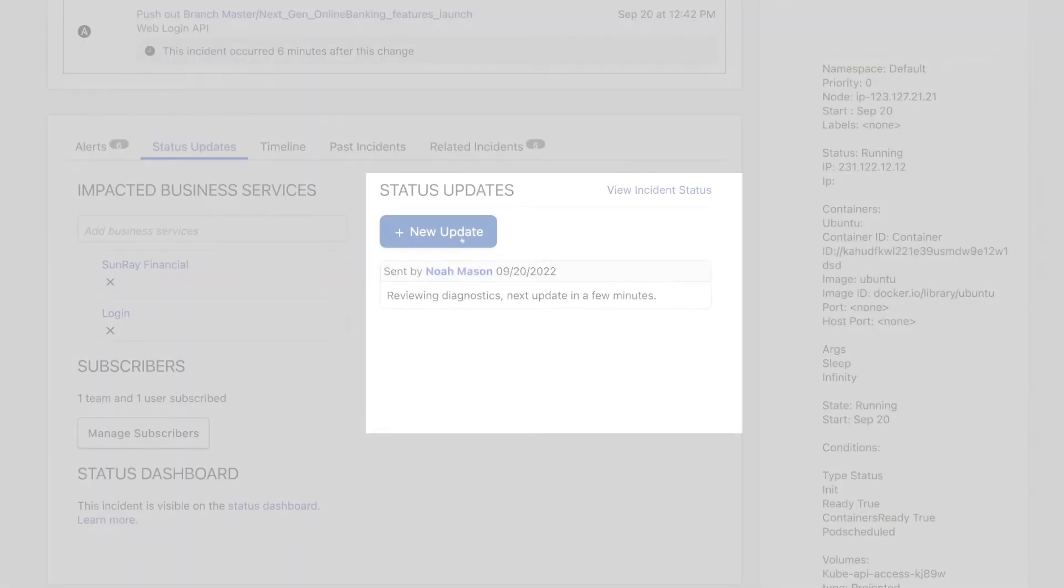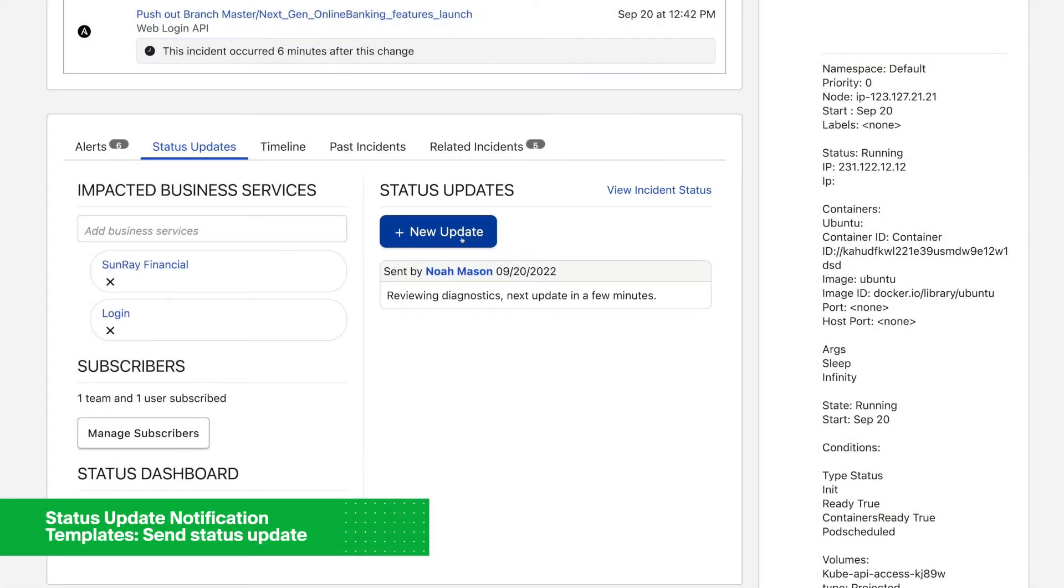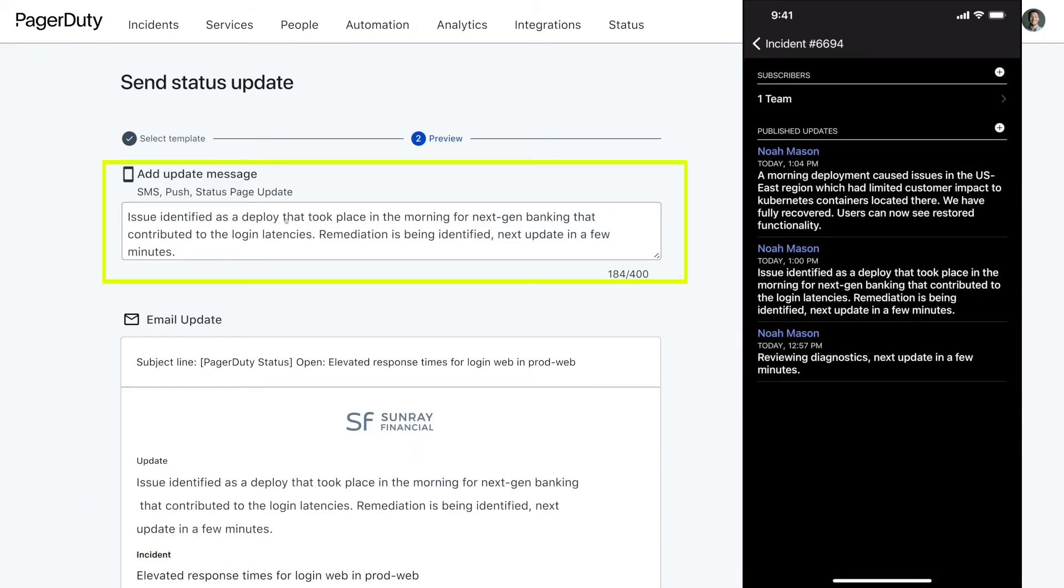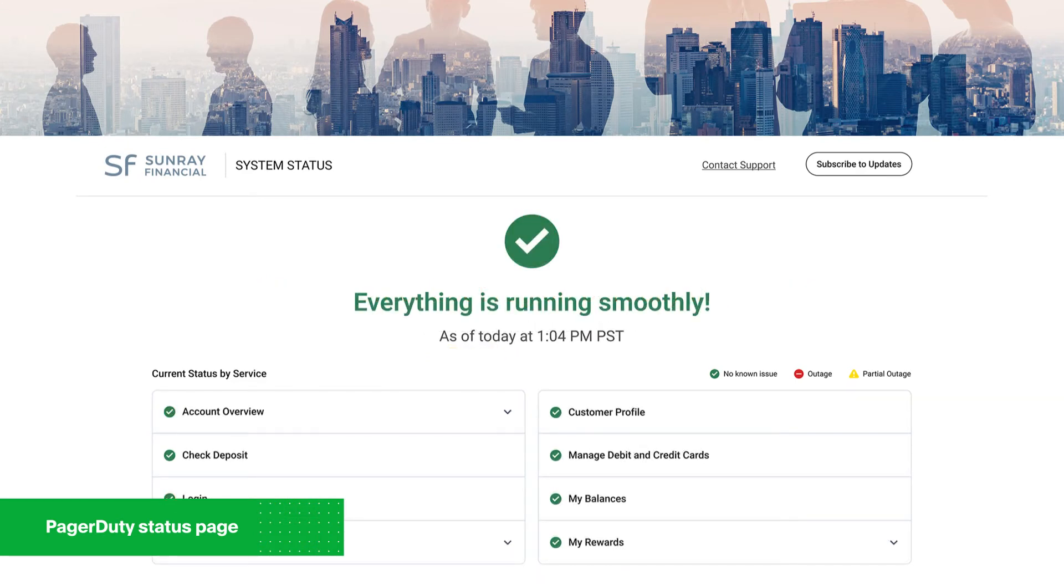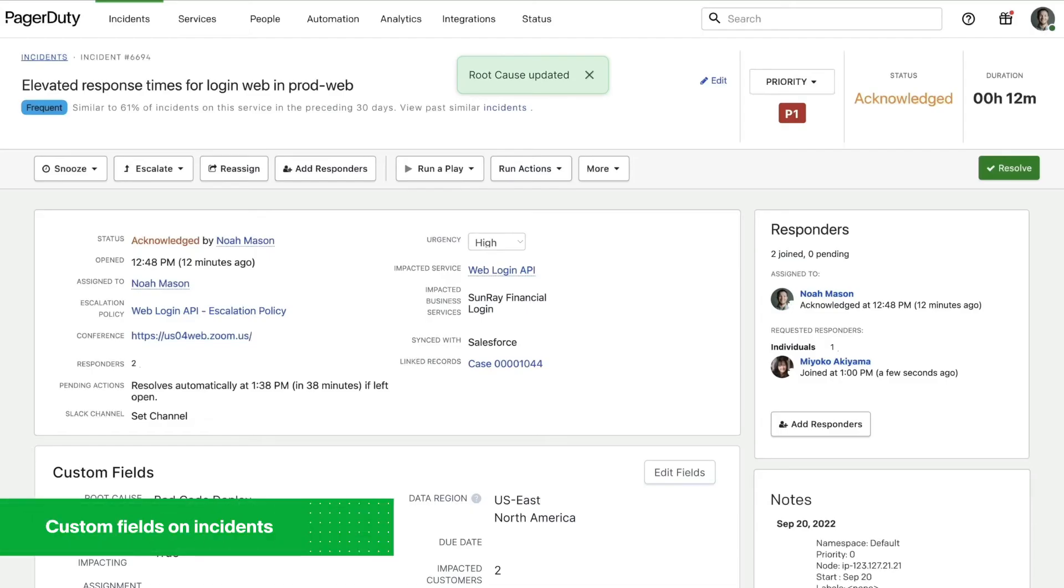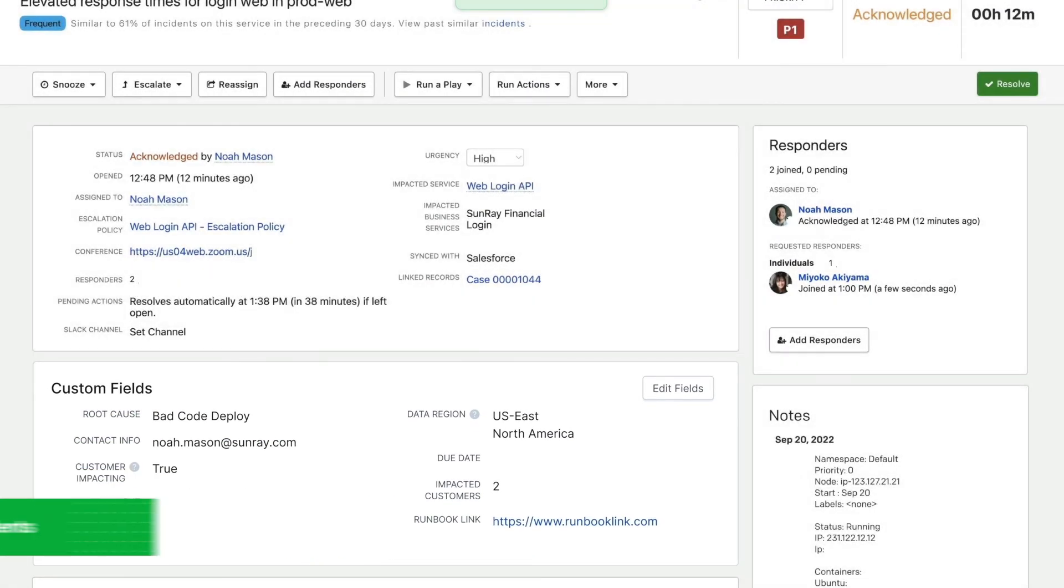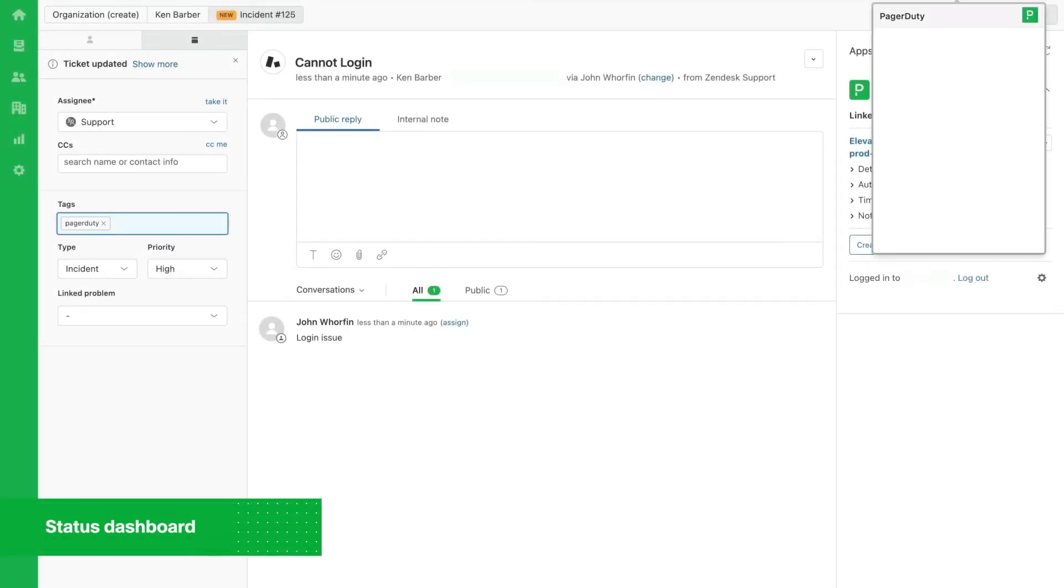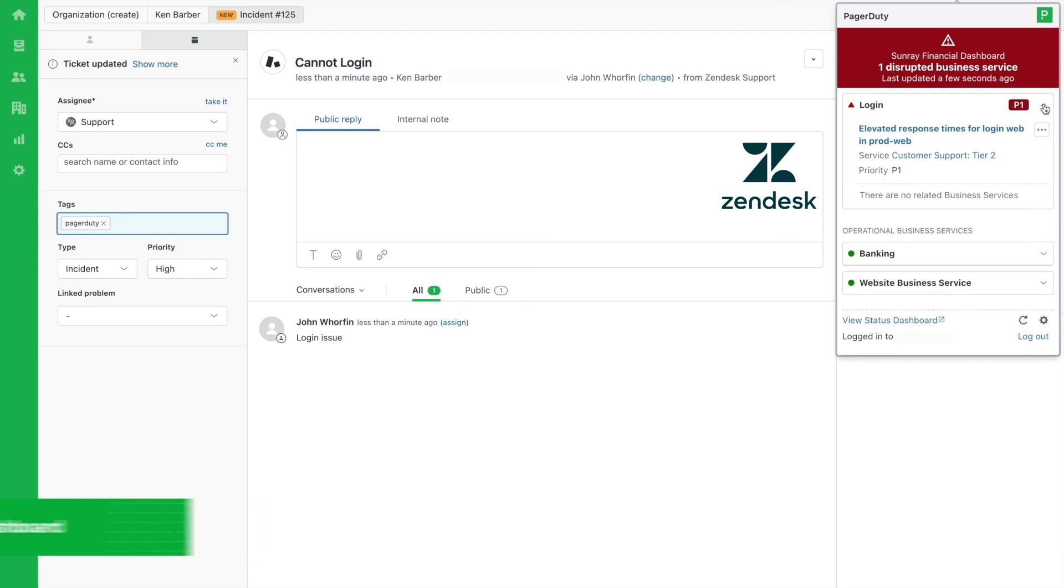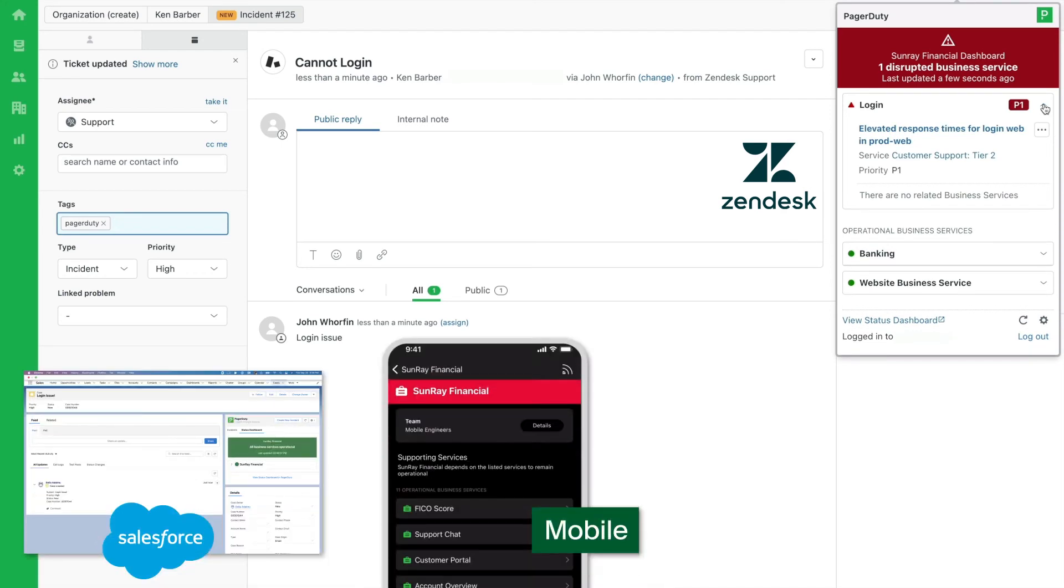While technical teams are busy fixing the issue, Noah uses the new status update notification templates and the brand new PagerDuty status page to keep both internal and external stakeholders informed in real-time. Noah also updates the root cause in a structured format into the custom field on the incident, and as soon as the issue is resolved, all stakeholders have immediate visibility across every platform via the status dashboard.